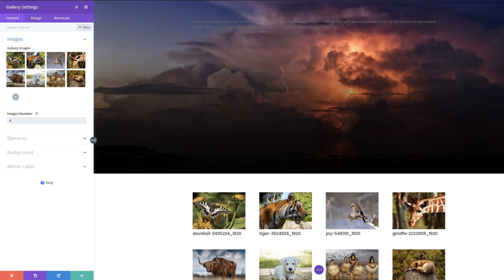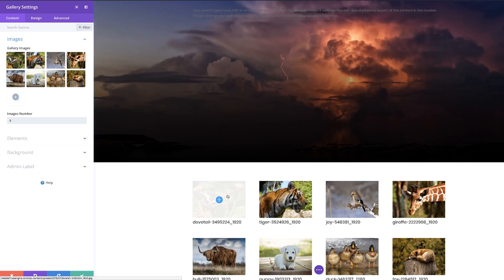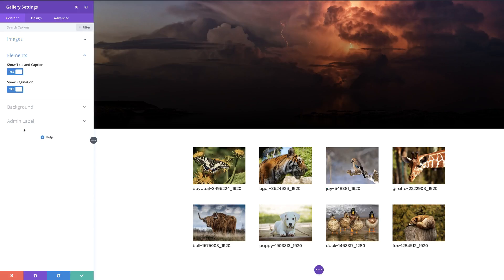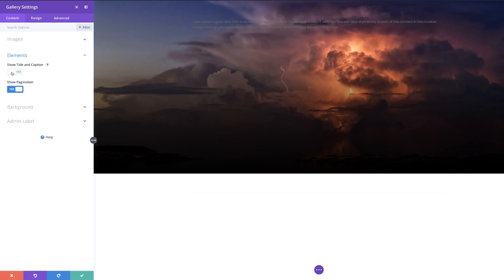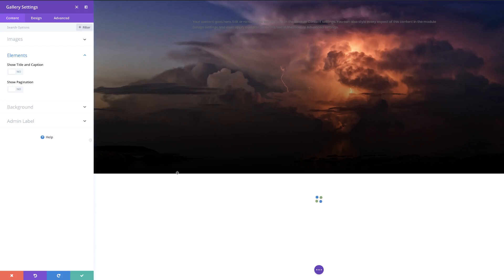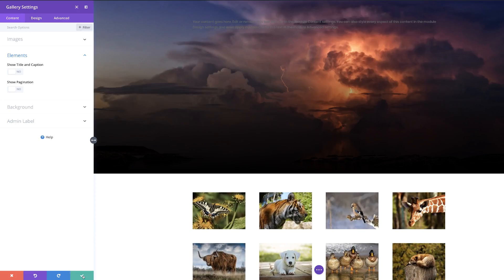Of course, if you want to add more images, you can always add more. Right now we can see that all these images have a description below — I don't want that. I'm going to come over here to elements and set show caption and title to off. I also don't need the pagination, so I'm going to set that to off as well. I'm going to go ahead and save.